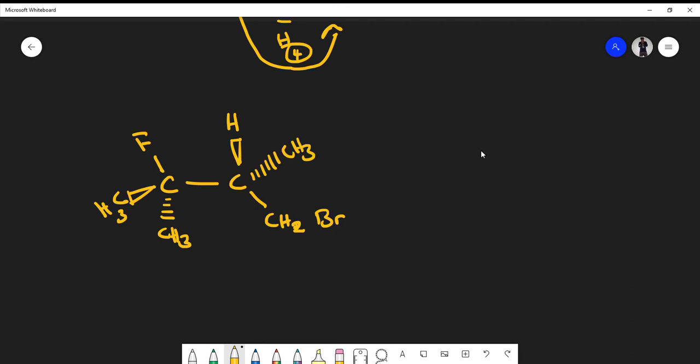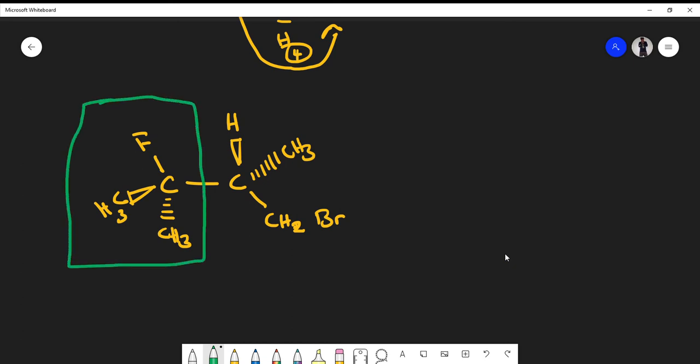Now let's identify the chiral centers and the R/S configuration for a more complex molecule. Looking at the two carbons: the left carbon is not a chiral center because it has two methyl groups — two of the same substituents. The right carbon, however, is a chiral center because it has four different things bonded to it: the green-circled group as a whole, a hydrogen, a methyl group, and a CH2Br group.